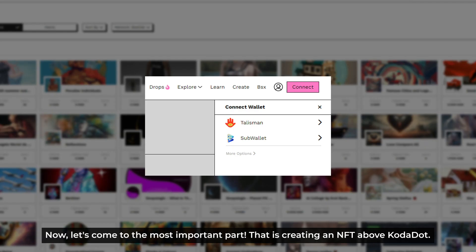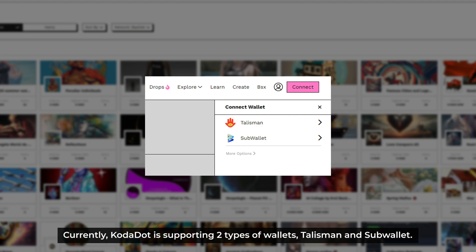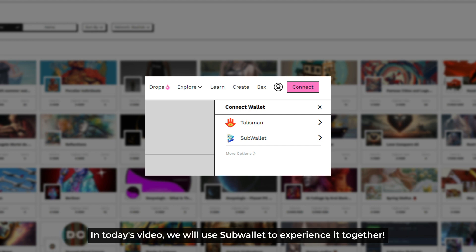Now let's come to the most important part — that is creating an NFT on Kodadot. To get started, we need to connect the wallet to the platform. And currently, Kodadot is supporting two types of wallets: Talisman and SubWallet. In today's video, we'll use SubWallet to experience it together.